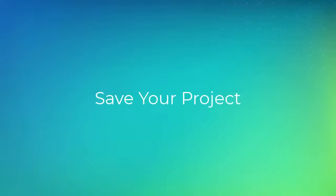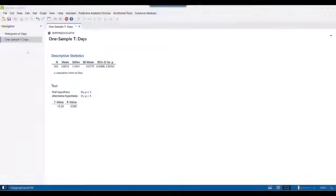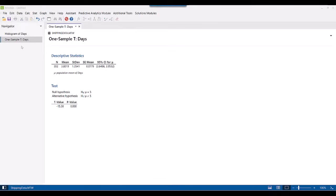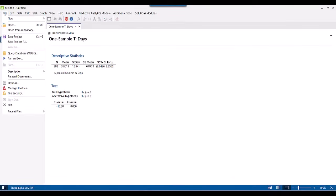After you conduct your analysis, make sure you save your project and data in a Minitab project. Choose File, Save Project.